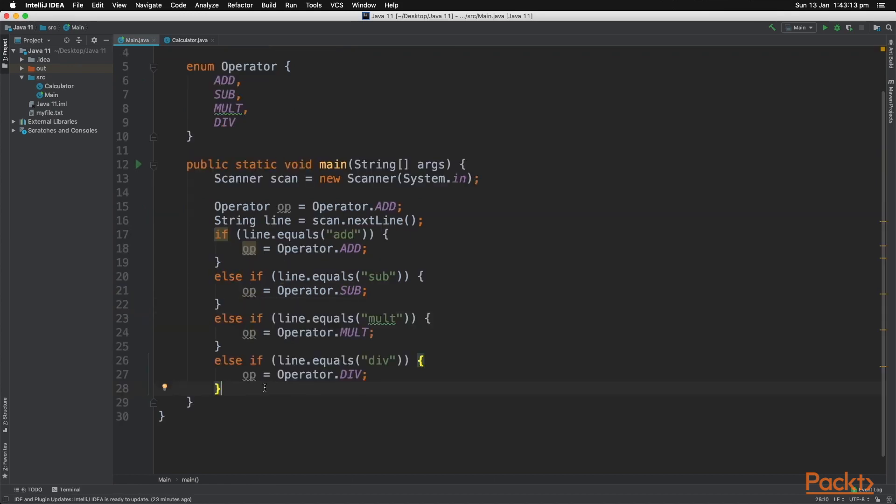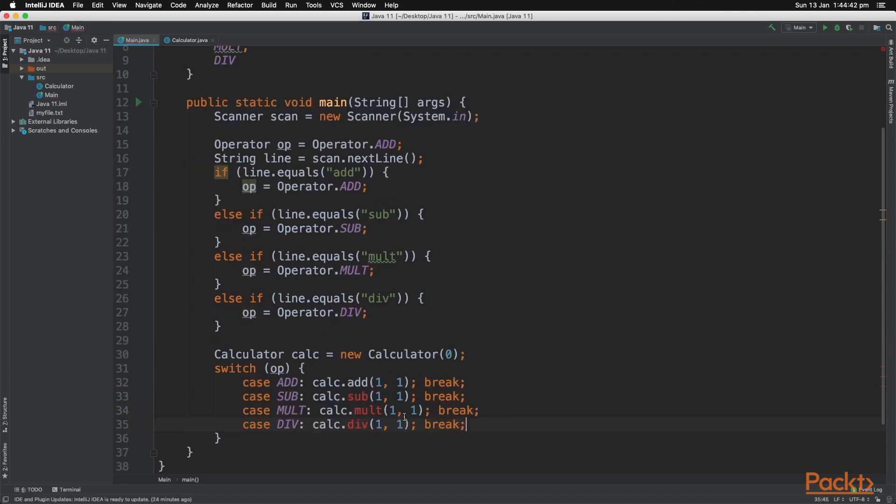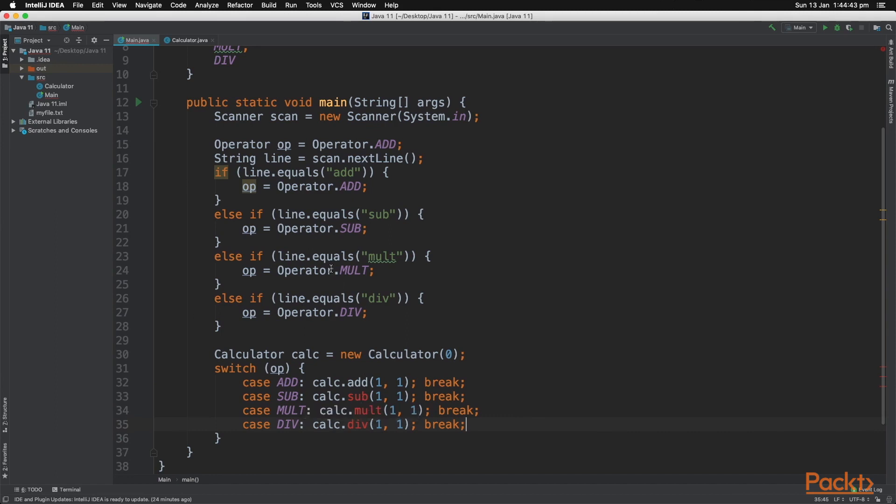Now let's create a switch statement to take in the variable operator. Each case is going to be one of these predefined values. We want to use the calculator class and use methods in our calculator class. These methods have not been created yet.